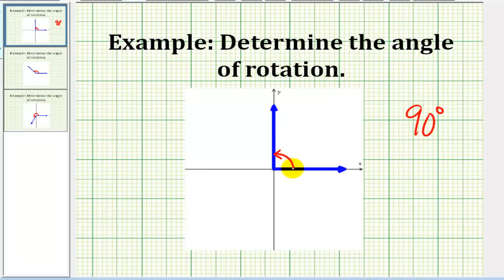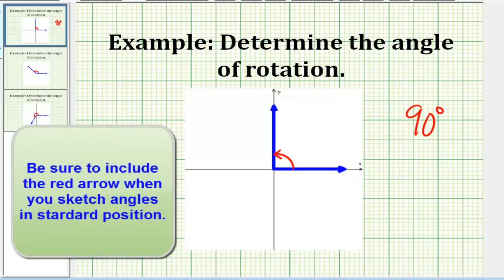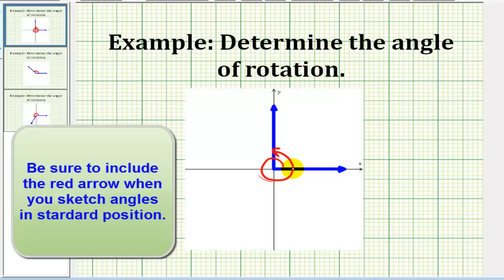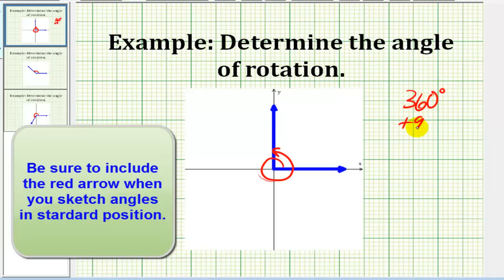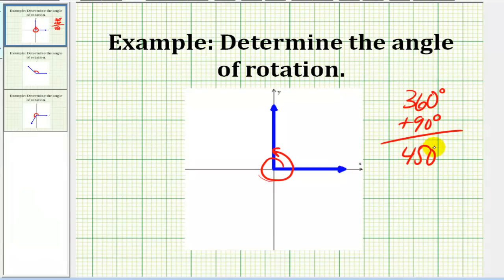The reason why this arrow is so important is that if we change the arrow, it does change the measure of the angle. For example, if we had this angle, this would be a rotation of 360 degrees plus another 90 degrees, so this would be a rotation of 450 degrees.